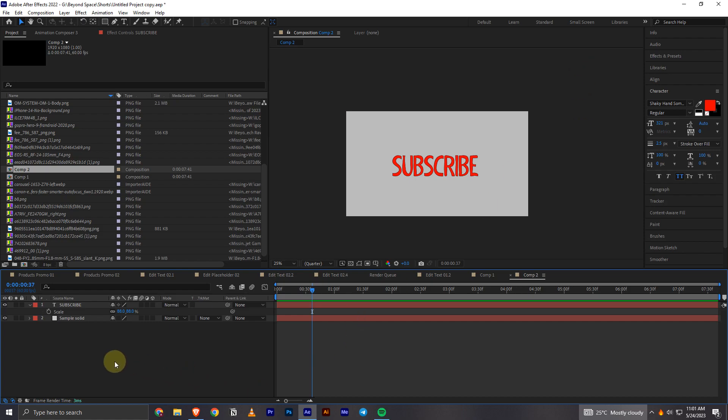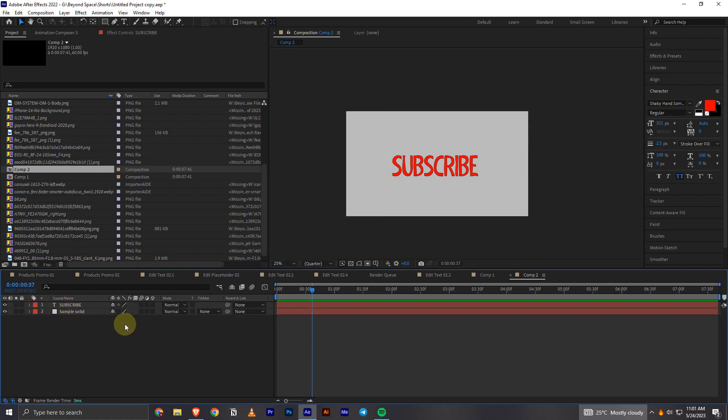In order to do this I will first open up After Effects and open this project. I am going to show everything from this project. What you will have to do is first select the layer which you want the gradient to be imported in.